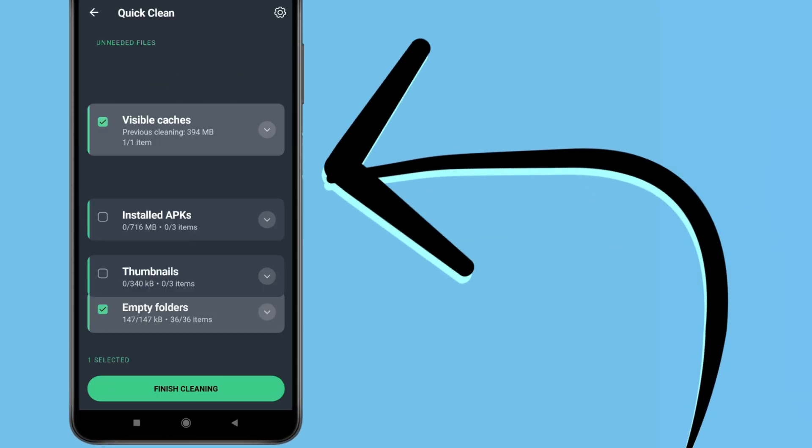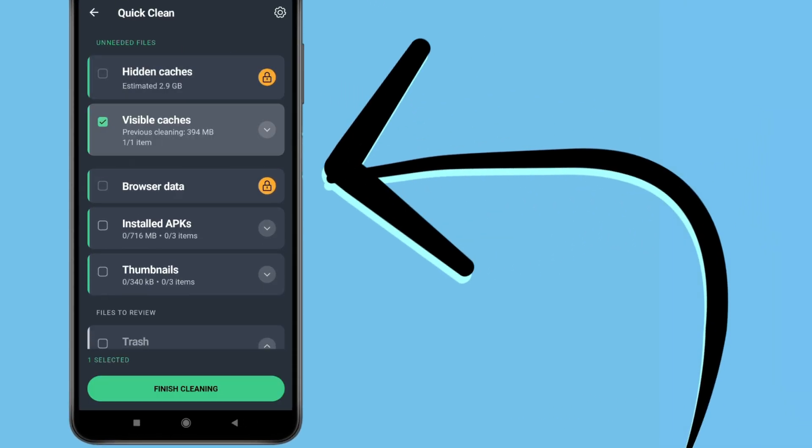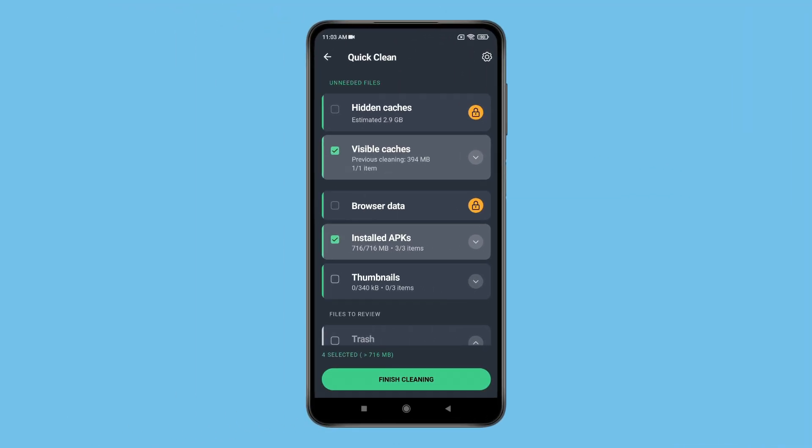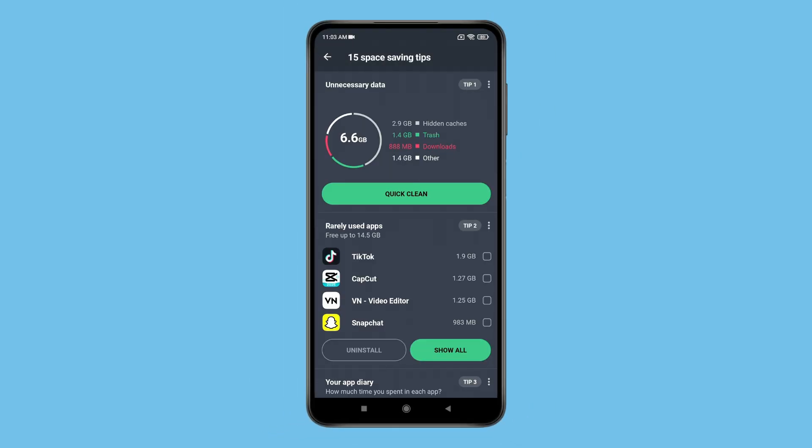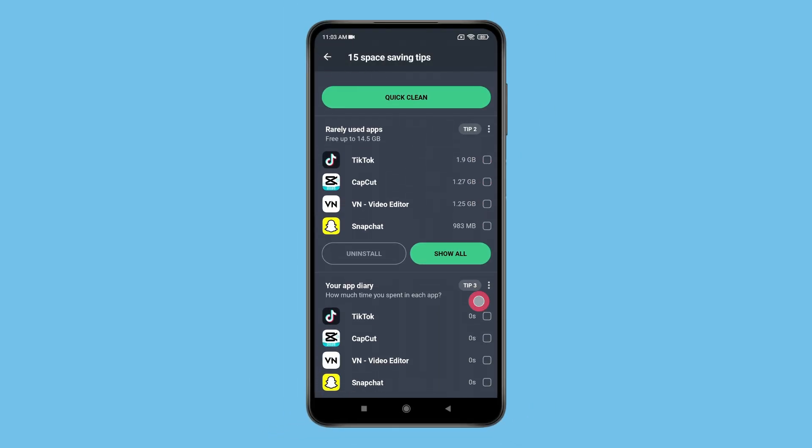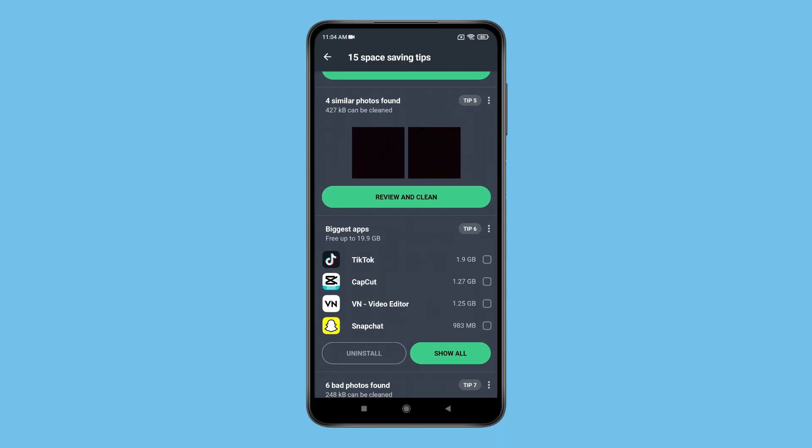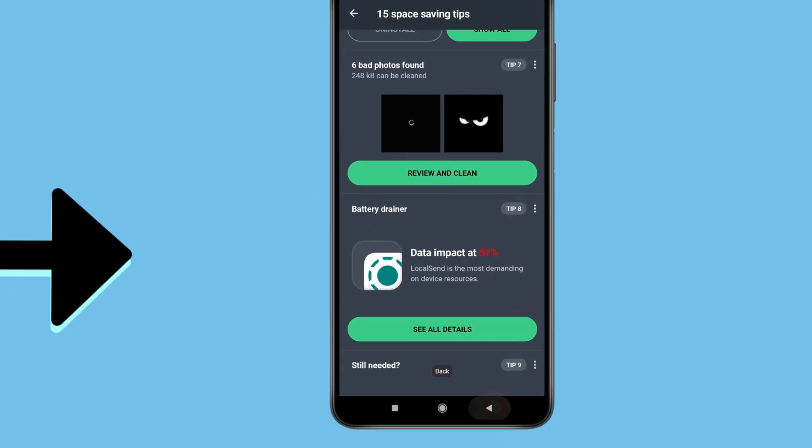You can see these are the files that you can clean or remove from your device. If you want, you can overview files and select or unselect them. This app also offers space saving tips like rarely used apps and biggest apps, similar photos or bad photos.